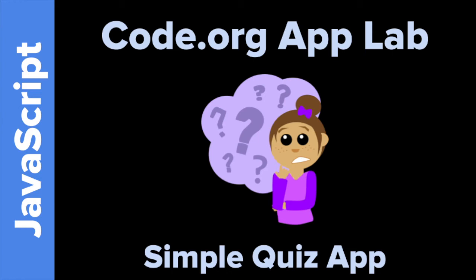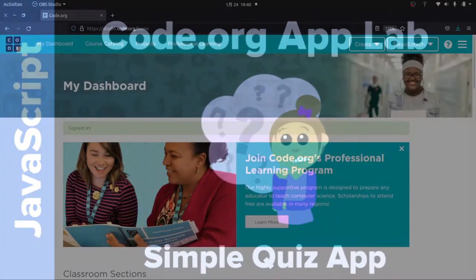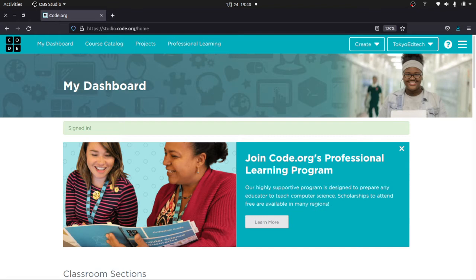Welcome to Code.org App Lab, making a simple quiz app with me, Tokyo EdTech. We are going to be using Code.org — a great website. If you haven't seen it before, check it out. You can log in and create an account. I did another video on this, so you might want to check that one out first.